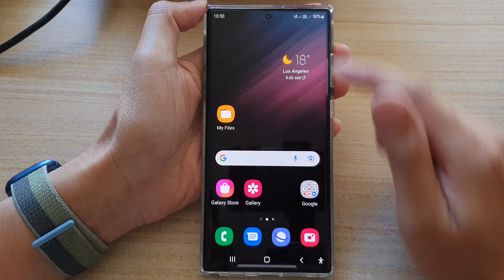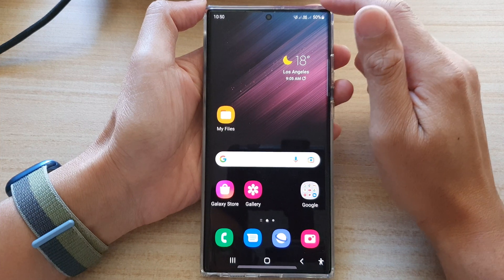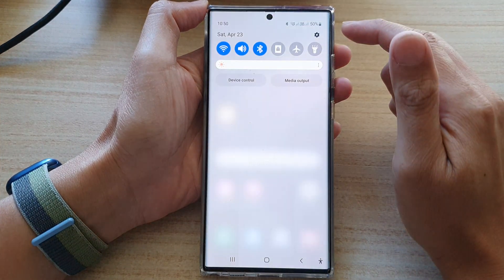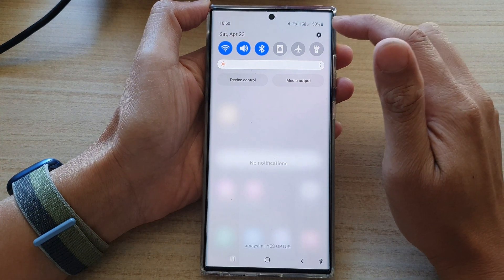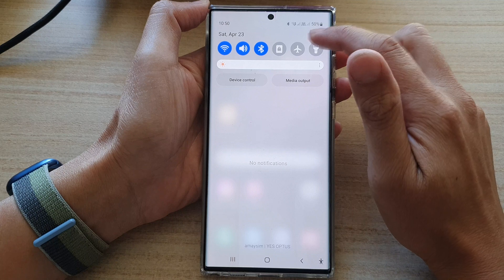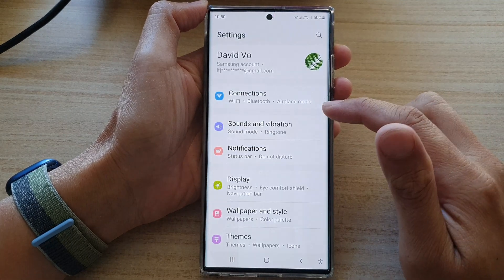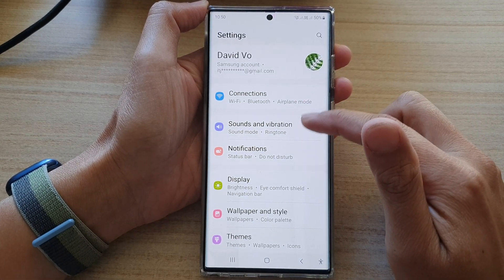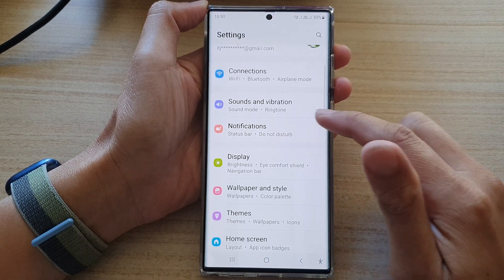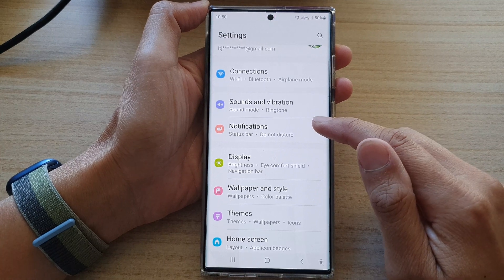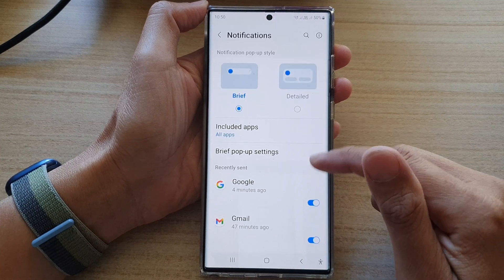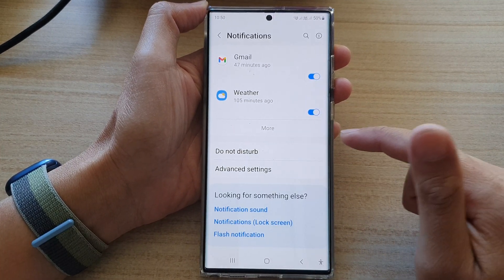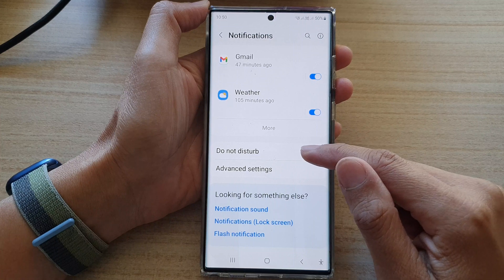First, tap on the home button to go back to the home screen. Then swipe down at the top and tap on the settings icon. In settings, you want to go down and tap on notifications, then go down and tap on Do Not Disturb.